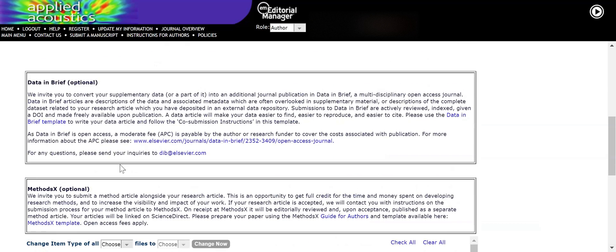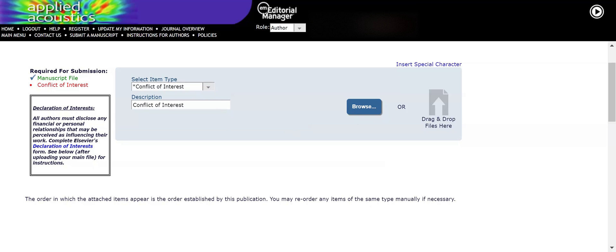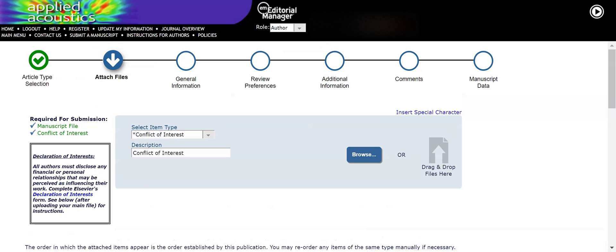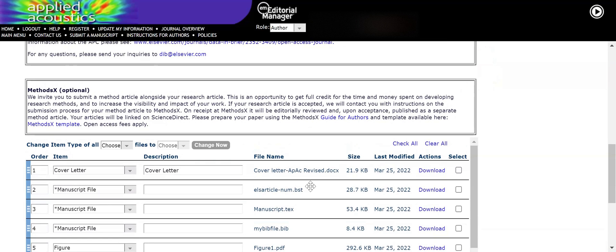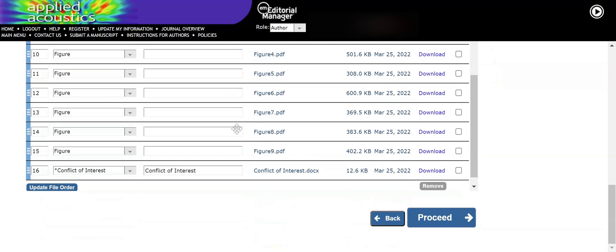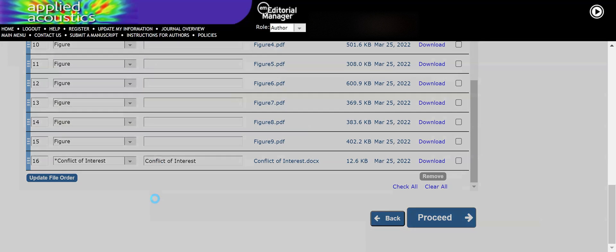This journal requires you to submit a conflict of interest declaration, which is a mandatory file you have to upload during submission. I am just uploading the conflict of interest file now. Another file you may need to upload is the cover letter. So here you can see the cover letter. More or less I have now uploaded all the essential items into the platform, and I am going to click 'Proceed.'